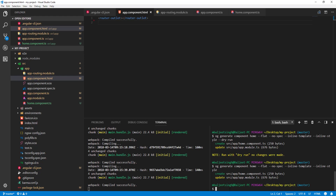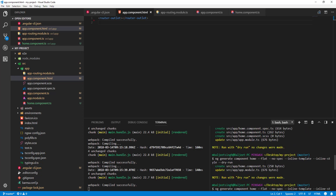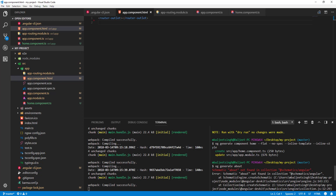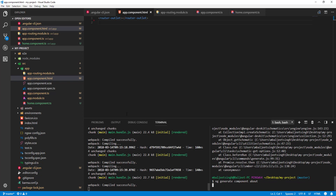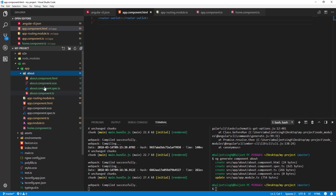Let's create another component. This time I'll create a complete component just for demo — ng generate component about. Initially I forgot to include the 'component' keyword and got an error, but running ng generate component about correctly creates the about folder with all its files.